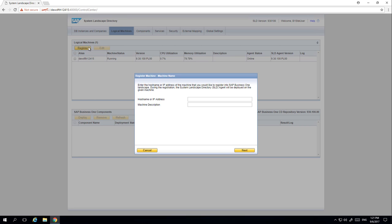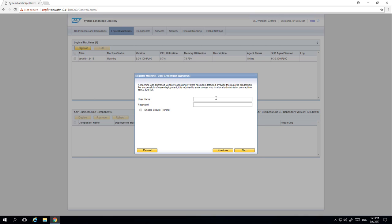The SLD agent will help to install the SAP Business One client and DI API on the same server or even on a different server. The SLD agent has the capabilities to execute tasks on its own server or other servers. In this example we want to register two Windows machines. To register a logical machine we need to enter the IP address, with the option to enter a machine description, then the username and password, and then we simply click Next.